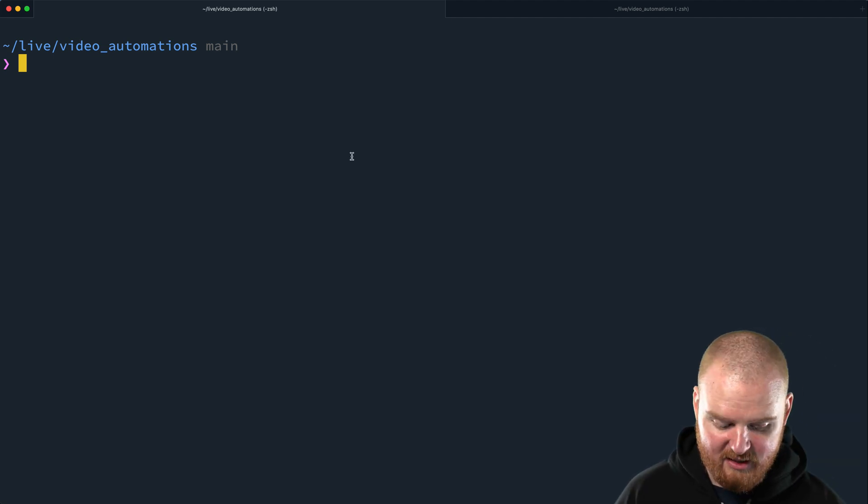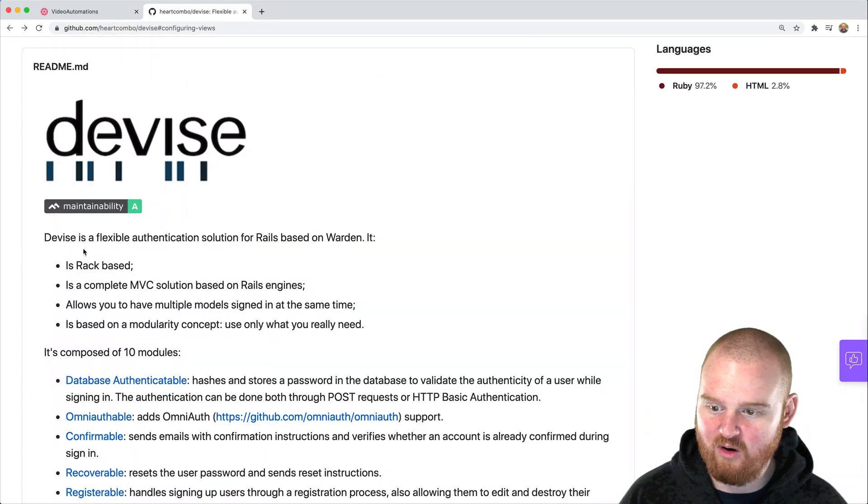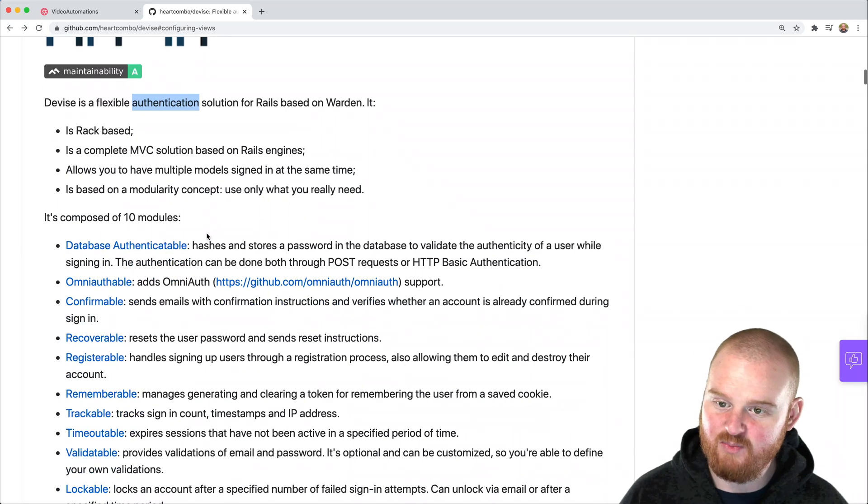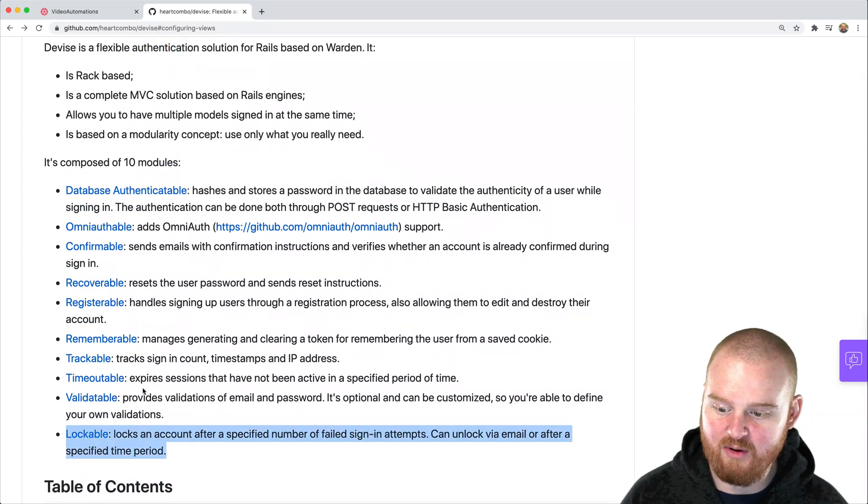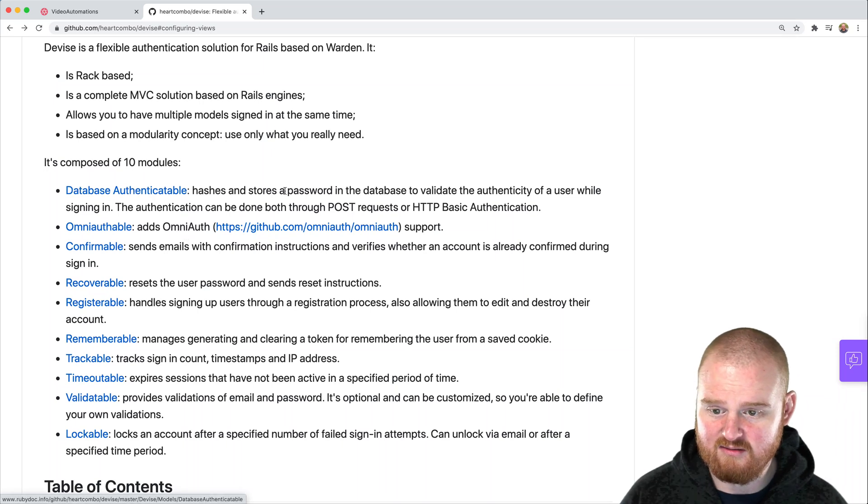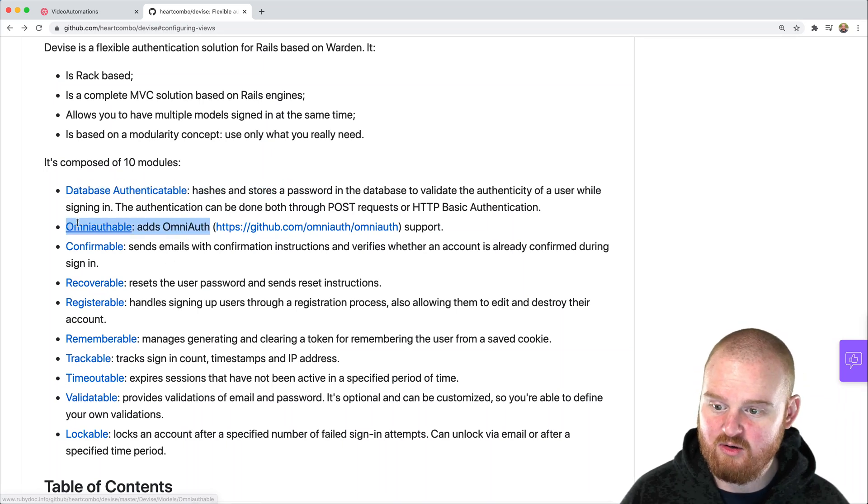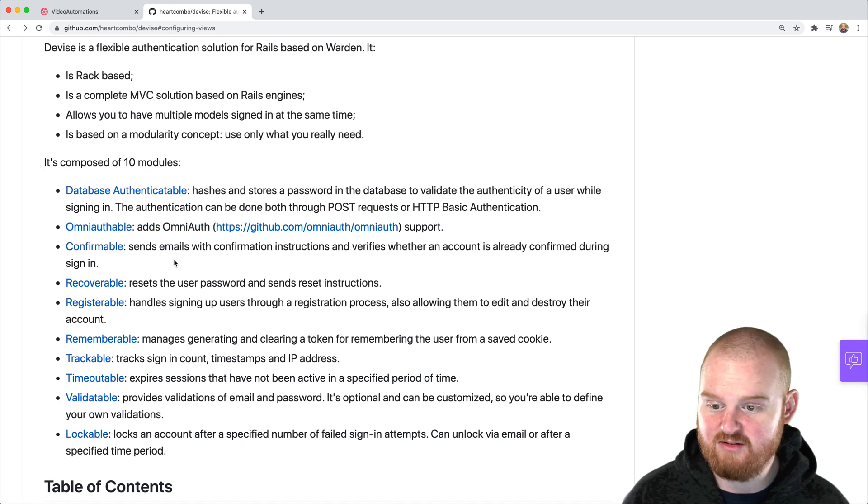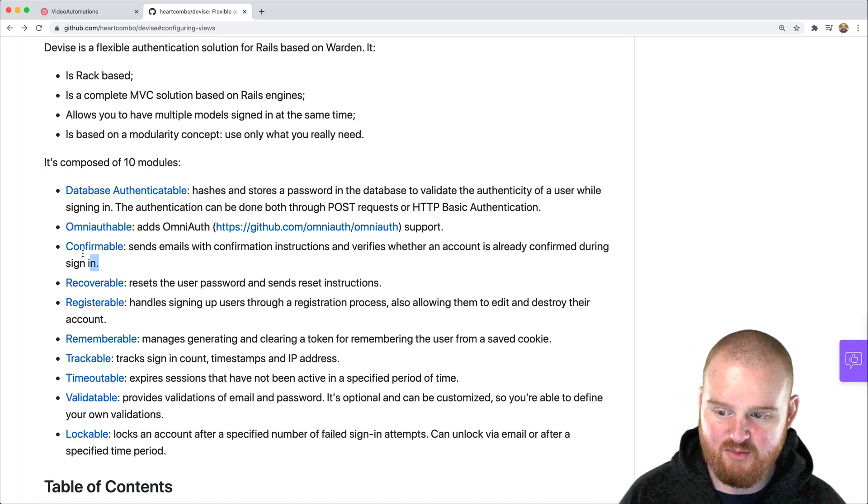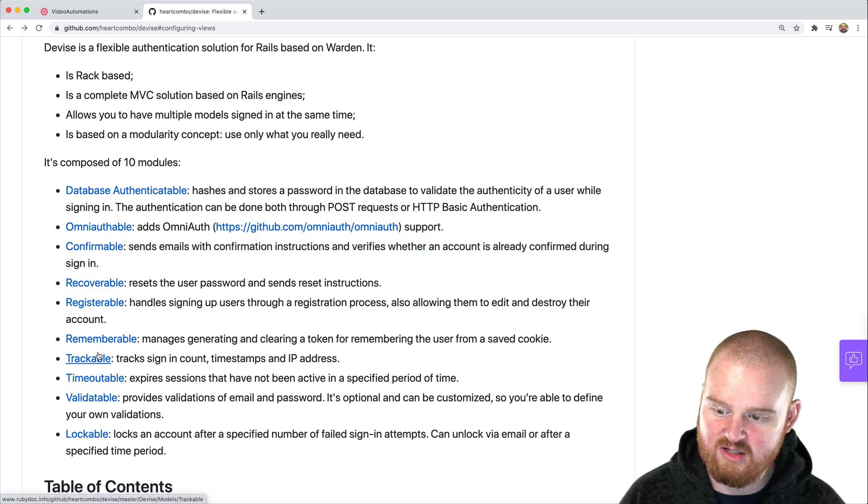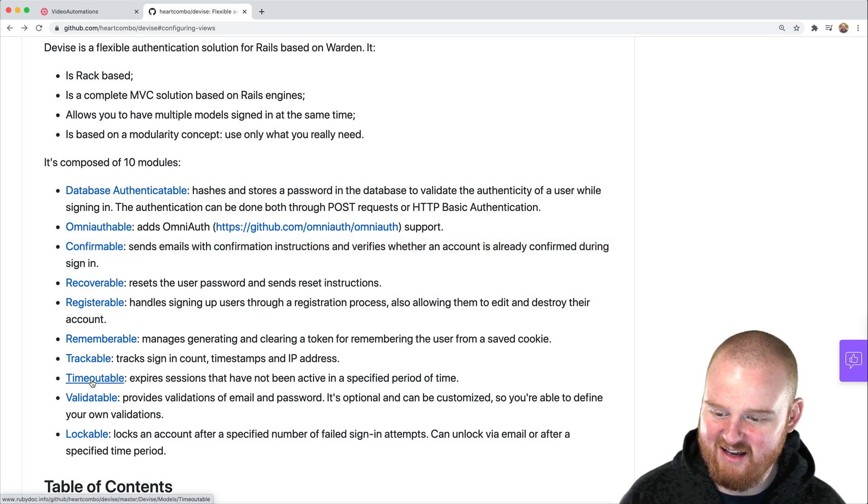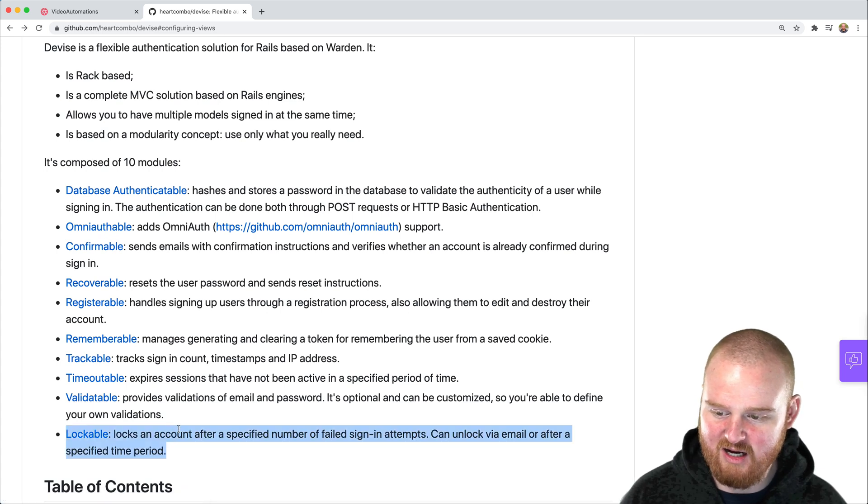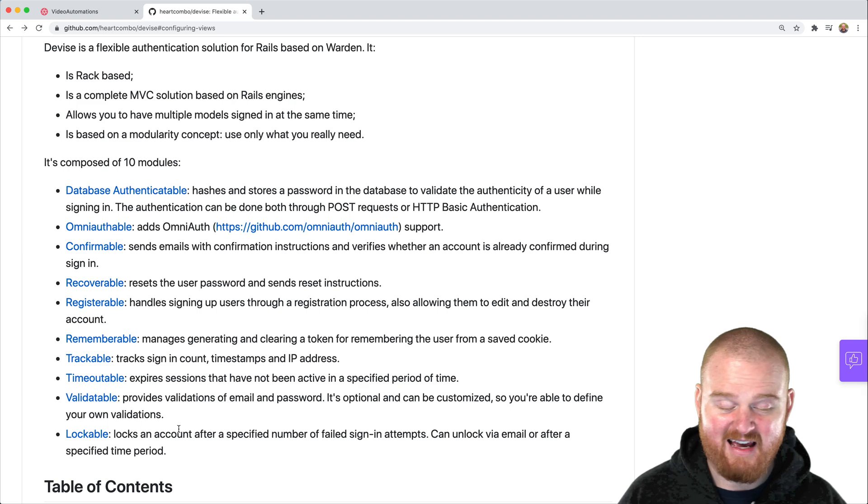Devise is a gem for managing authentication. It's built for Rails, and it supports a whole bunch of different modules. You can authenticate with the database with usernames and passwords. You can authenticate with OmniAuth, which allows you to use OAuth to authenticate in different services. It has support for confirming, recovering, registering, remembering, tracking, timing out, validating, and locking. A whole bunch of different things that you can do with Devise.